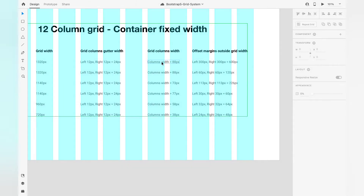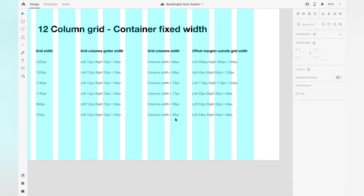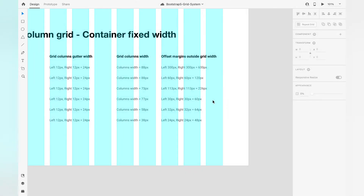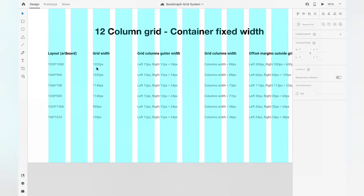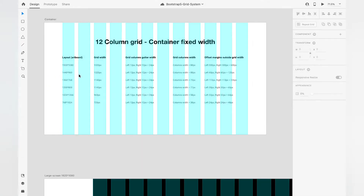Each artboard in the grid has different column width values. On the largest screen we see 88px, and the medium screen also has 88px. On regular or smaller laptops you generally see different values like 73, 77, 58, and 38. There are also outside margins — what we call white space — on the right and left of any fixed container. This value is obtained by subtracting the grid width from the artboard width. For example, in 1920px, subtracting 1320px gives 600px of white space.